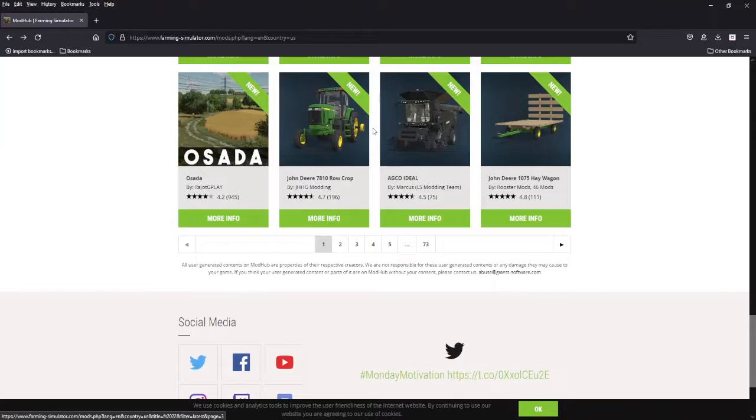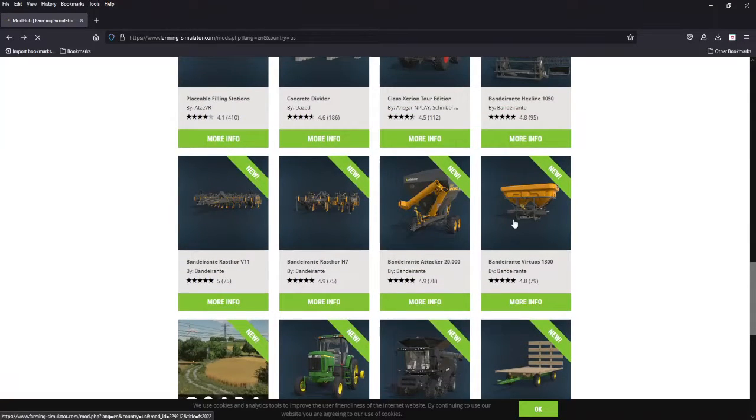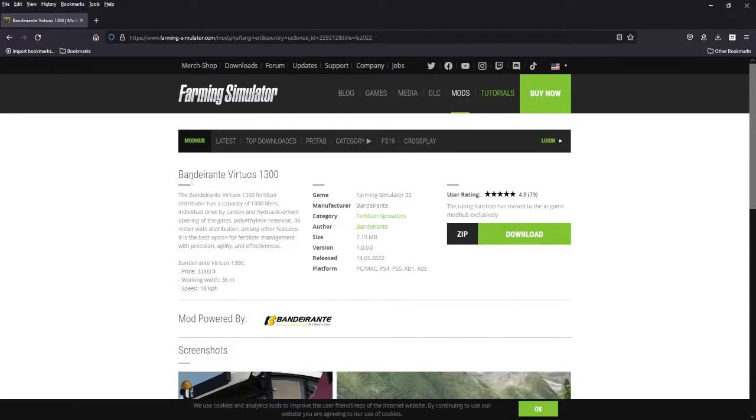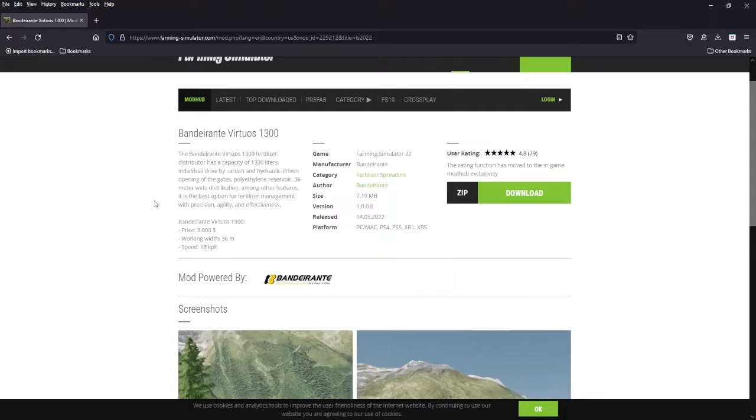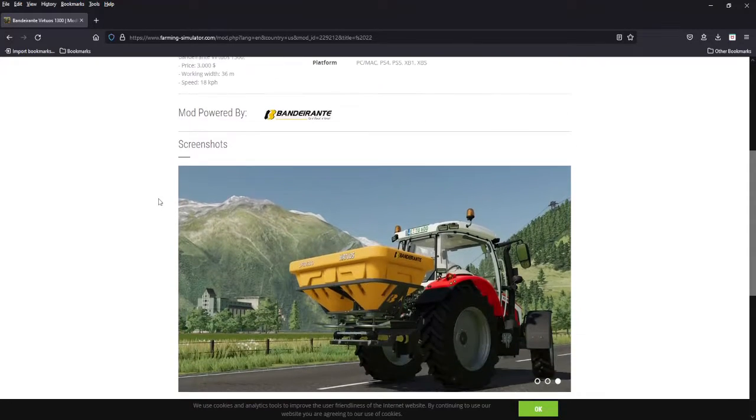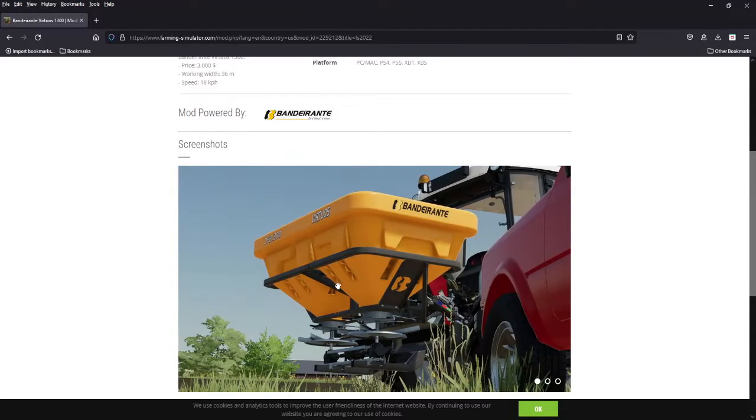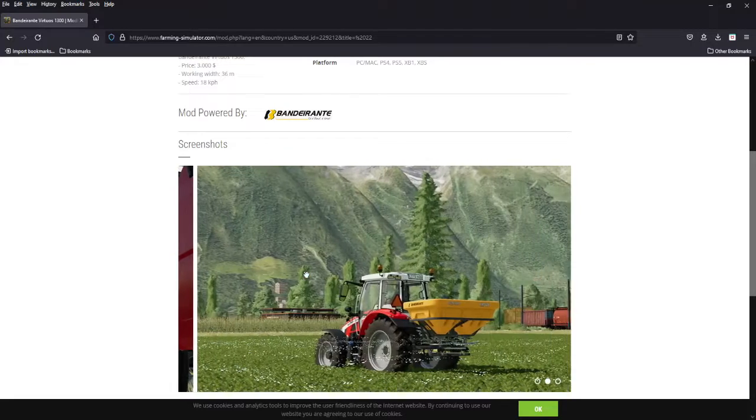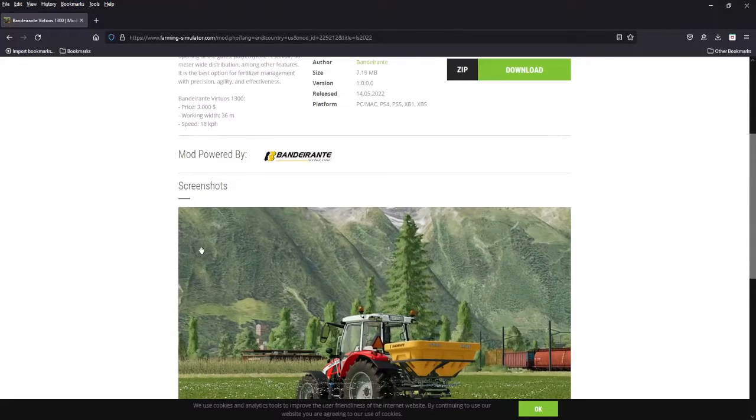We're starting off with the Bonderantes that came out on Saturday. These are all platforms, basically Giants mods but they're Bonderante pack. This is the Virtuous 1300, it is three grand which is cheap, spreads 36 meters, goes 18 kilometers per hour, only holds 1300 liters which is not very big. It is a beautiful looking mod, the discs, everything looks stunning. Good starter spreader.